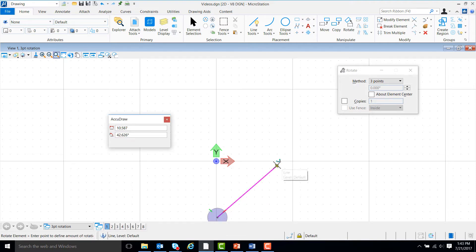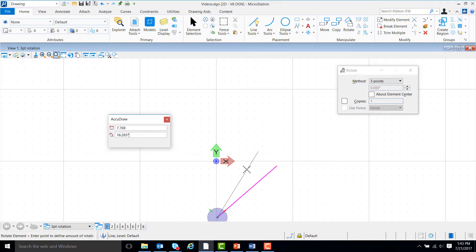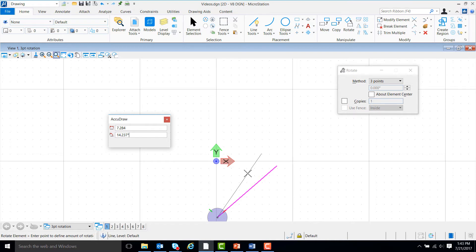Next, we'll pick a point to start rotation. Finally, we'll pick a point to define how much we want the line to rotate. Notice that AccuDraw's orientation changed to match that of the line.